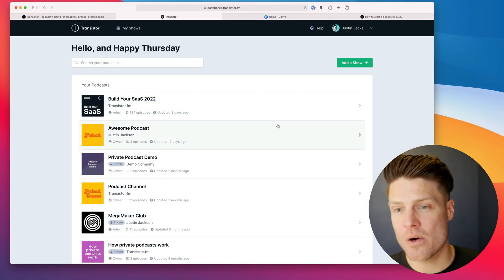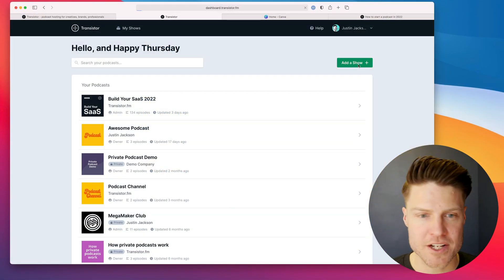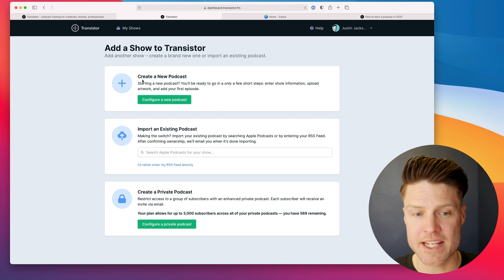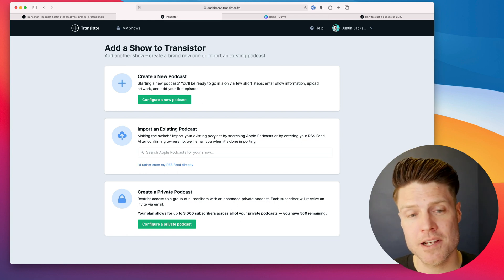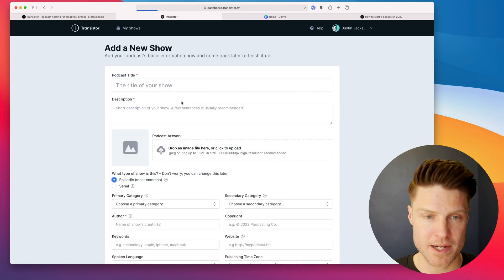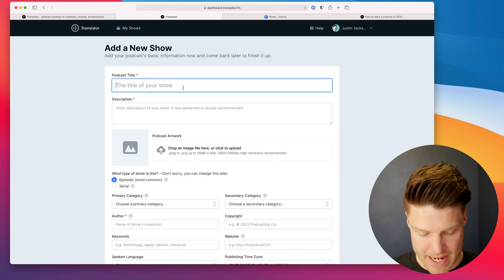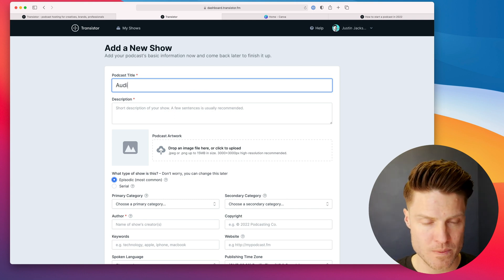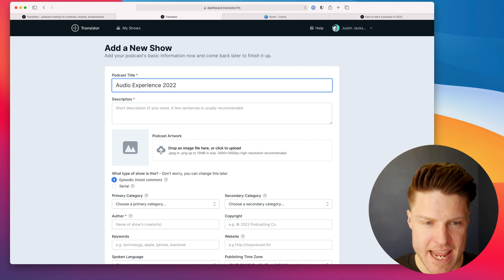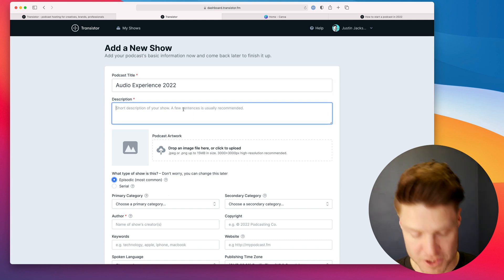So I'm going to create a new show here on Transistor. Click Add a Show. I can import an existing podcast, but in this case, it's a brand new podcast. We'll call this Audio Experience 2022. And I'll give it a description.